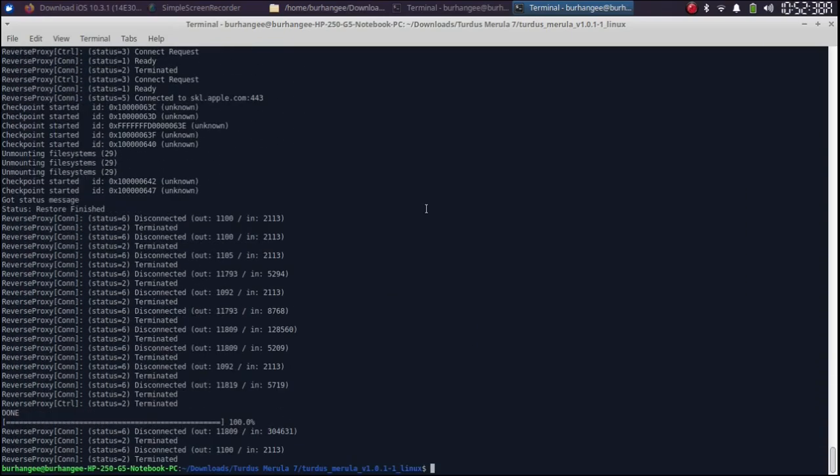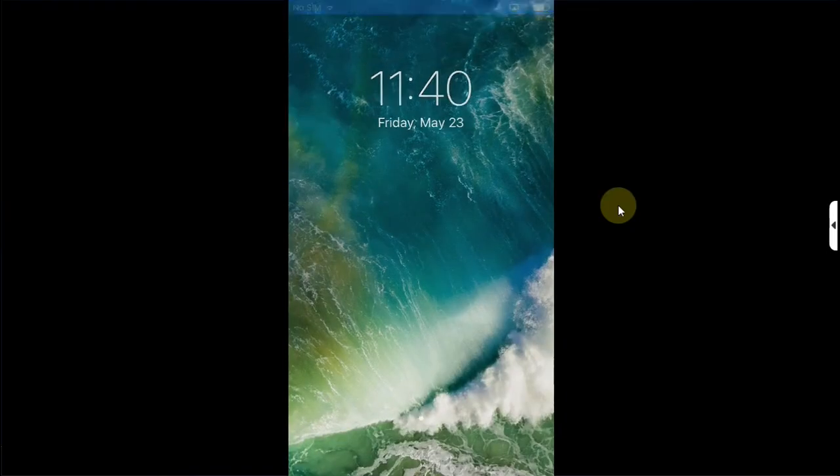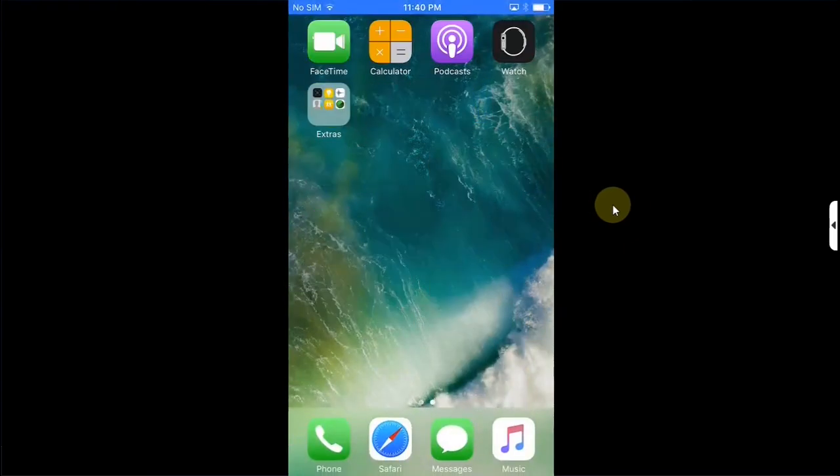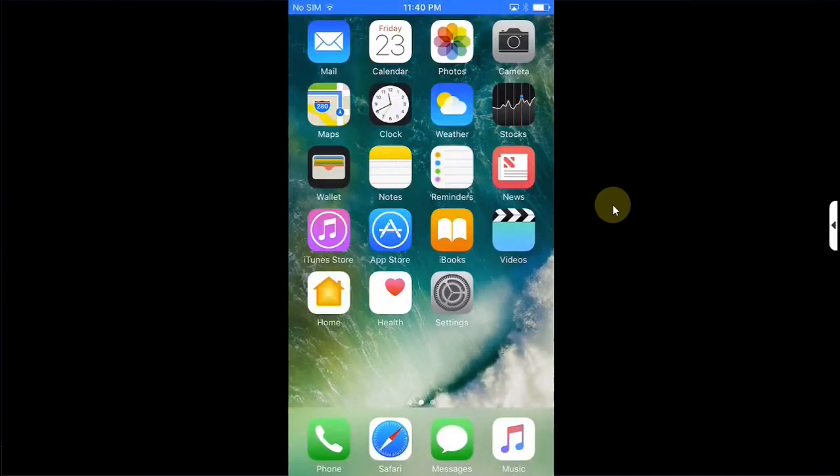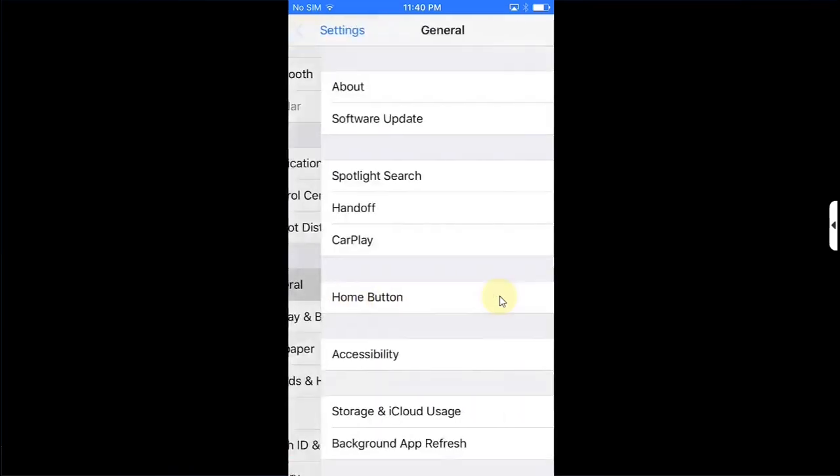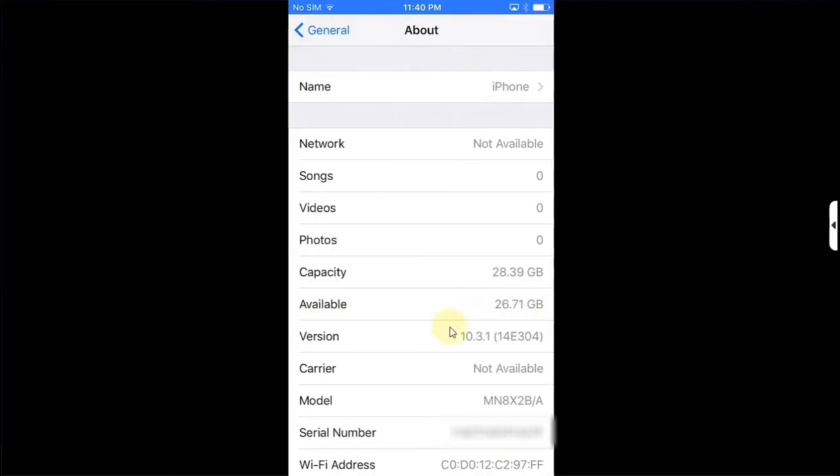Alright. As you can see, the restore process, the downgrade is complete. Simply set your device up as usual. Alright. As you can see, I have set my device as usual. It is properly activated and it is back to iOS 10. Let's first of all see the version. Settings, General, About and you can see it is now on iOS 10.3.1.